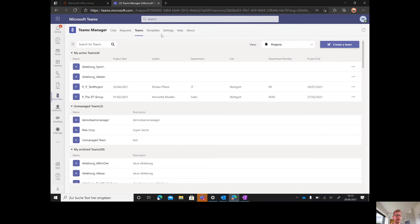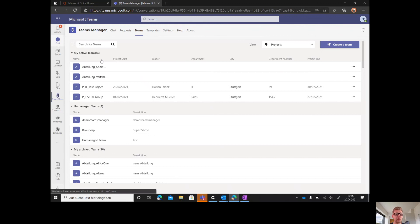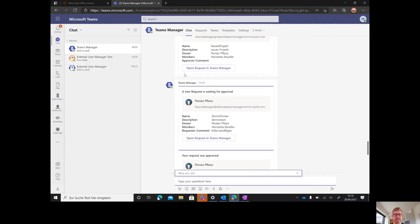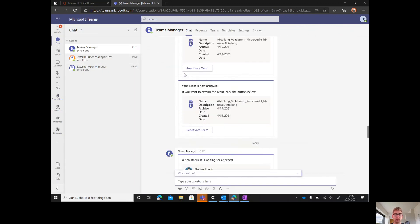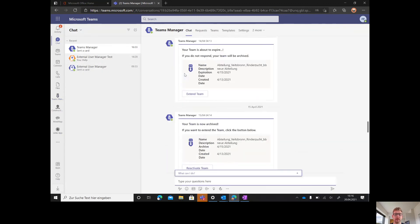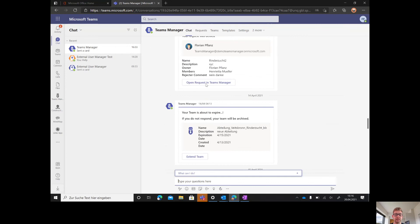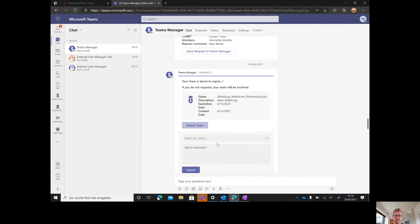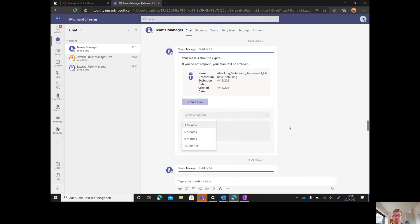Coming to the lifecycle feature when creating governance policies, Teams Manager will always write and inform the user that a team is about to expire. In here, the end user can then pick that he wants to extend the team for three, six, nine, or twelve months.